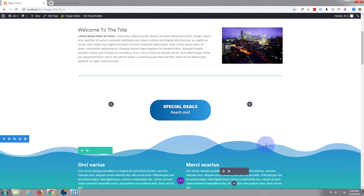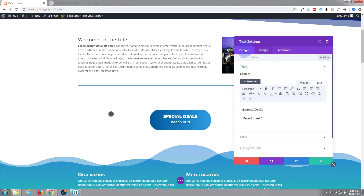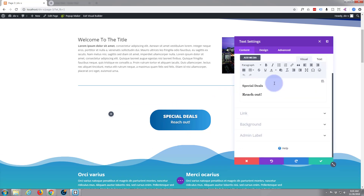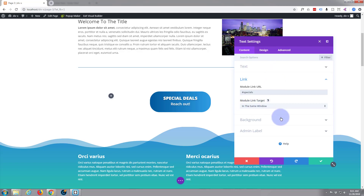Go back up to our button here and click on our little edit cog. If we go to content and down to link — now it's an ID. To get to a CSS ID you want to use a hashtag. Hashtag and the name of the ID was 'specials' — S-P-E-C-I-A-L-S. It wants to open in the same window because it's on the same page, so that part is pretty irrelevant.